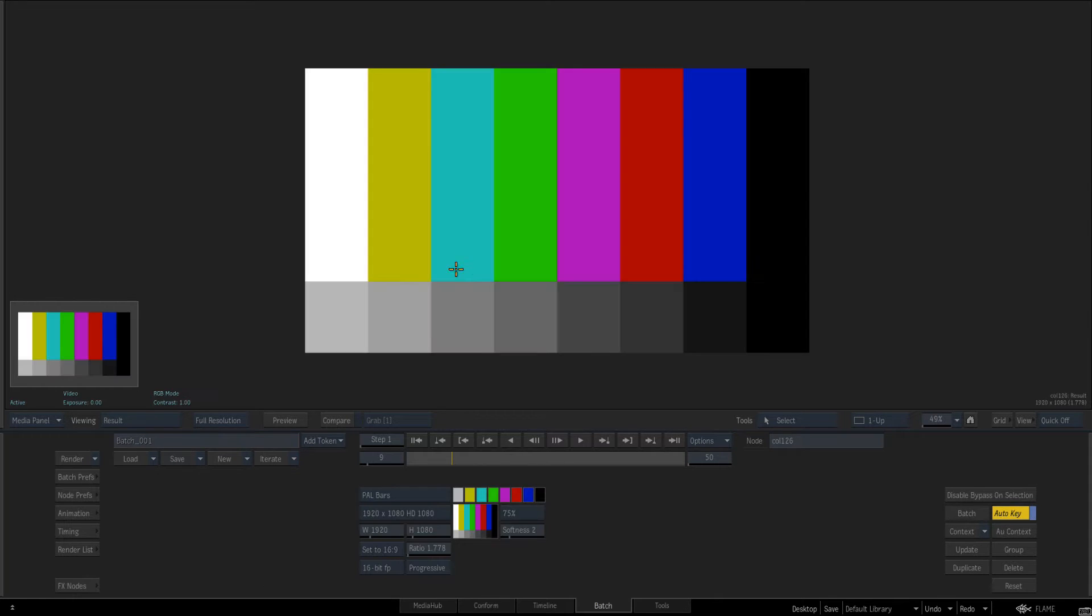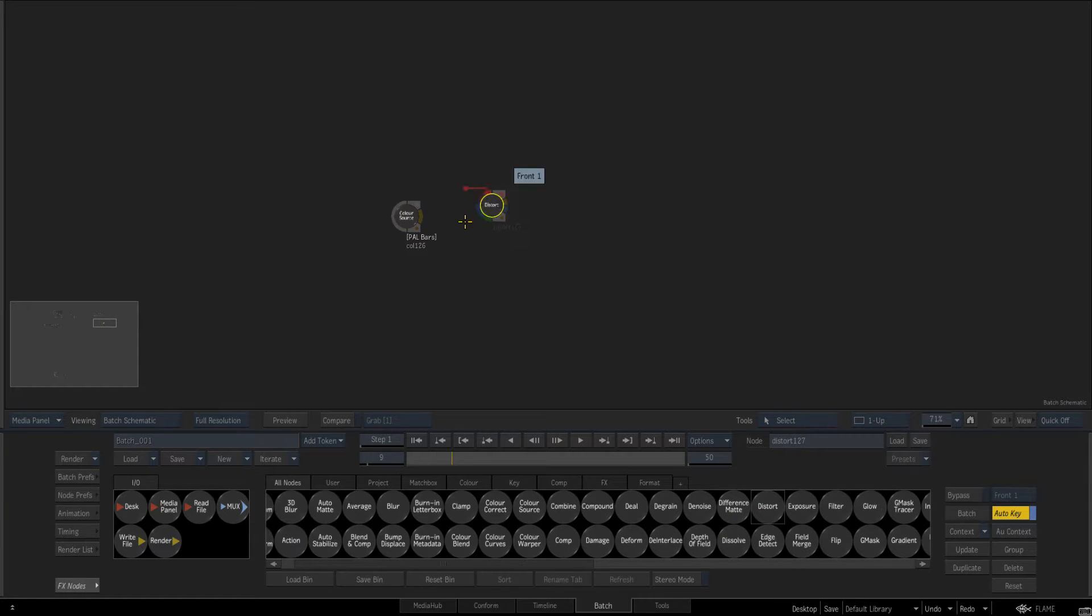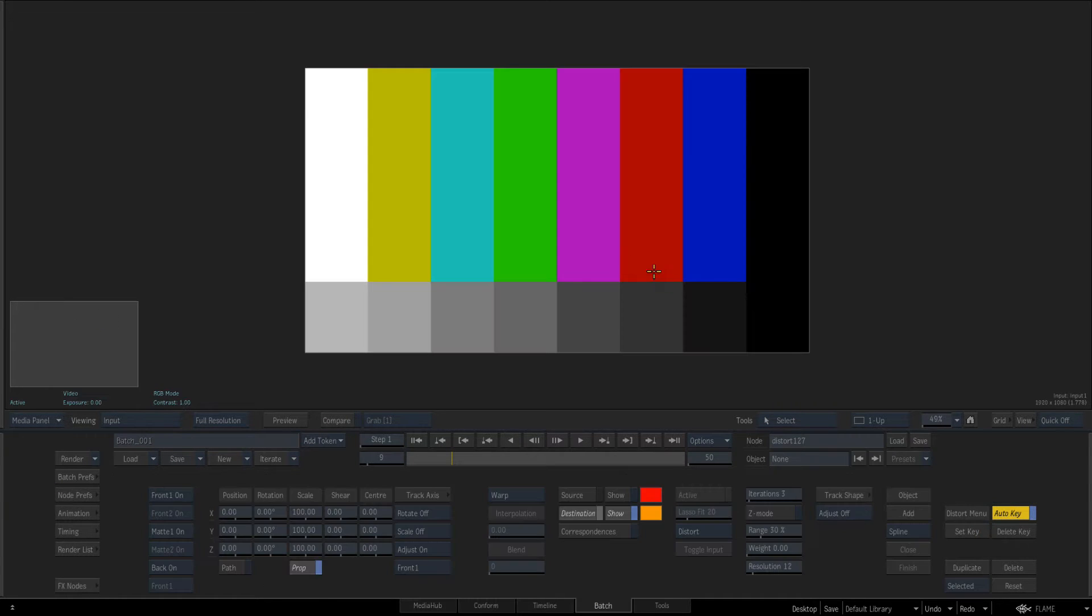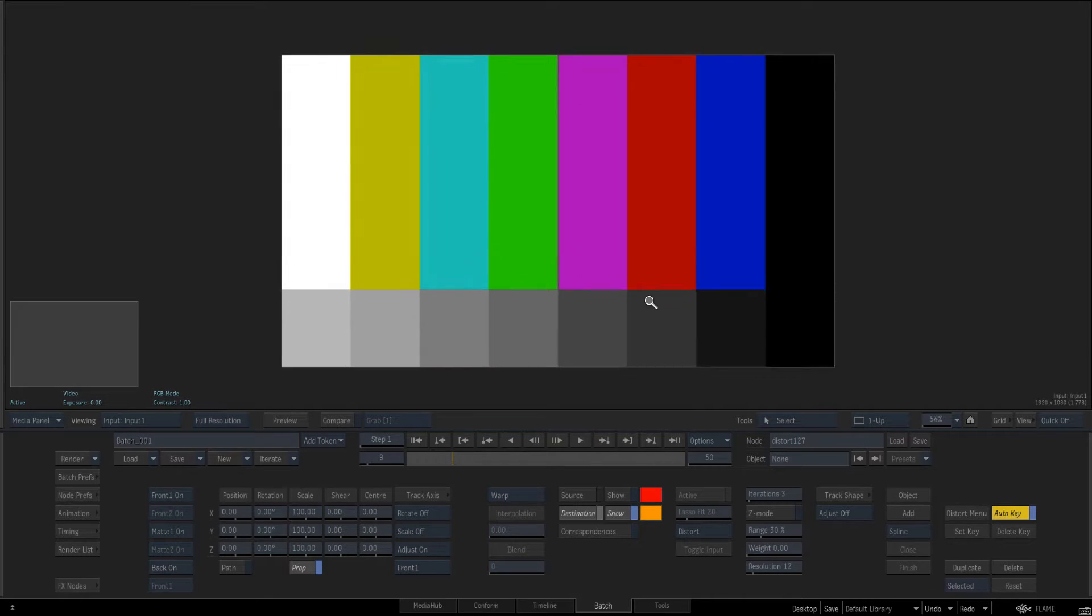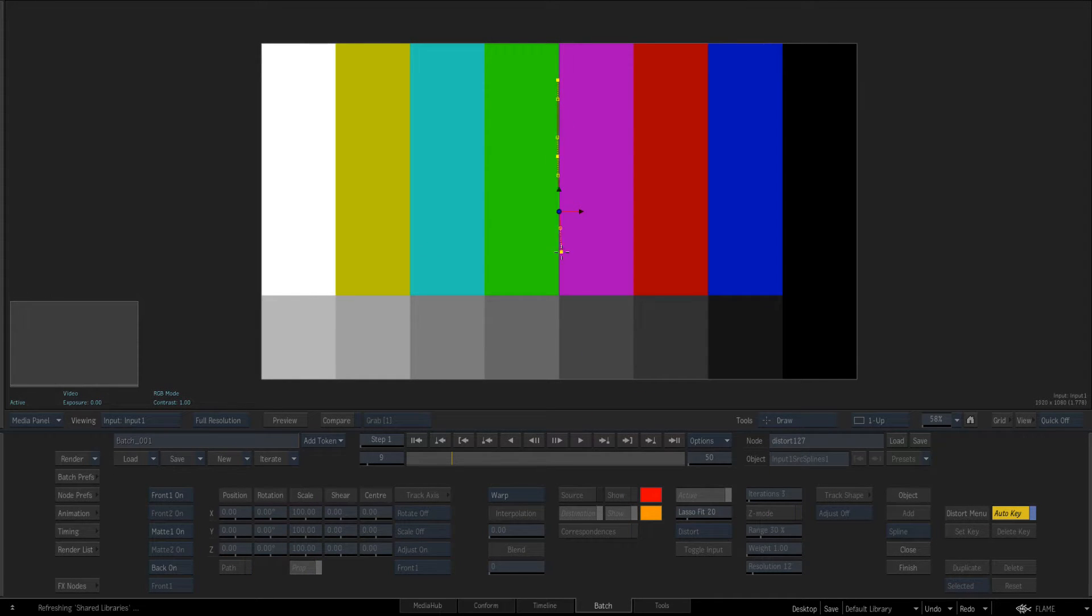So first way I'm just going to start with some power bars. The first way is to just press D and pull out the distort node. I'm just going to press F1. I'm going to go into add spline and you see if I just draw a spline here and press finish.